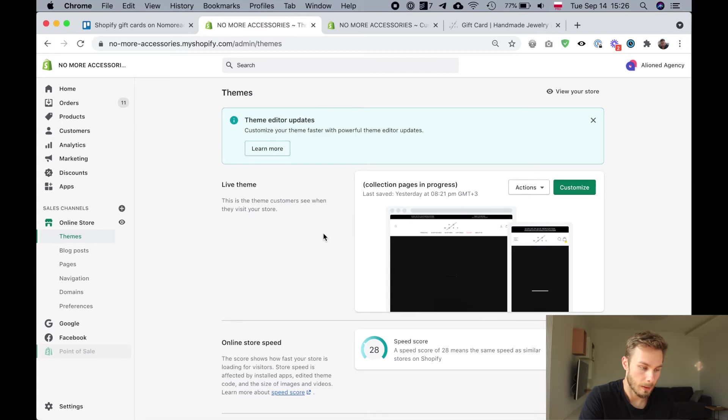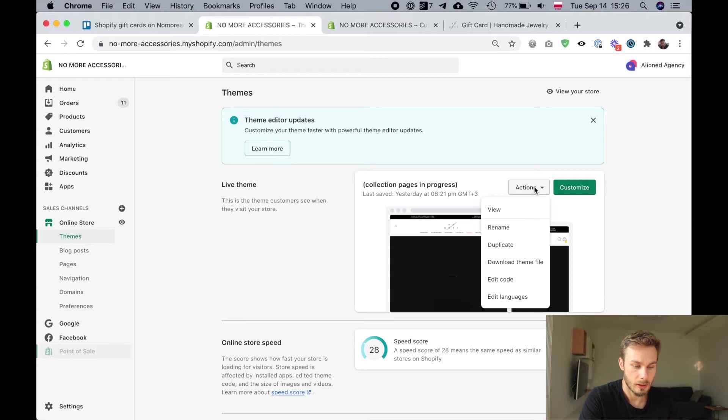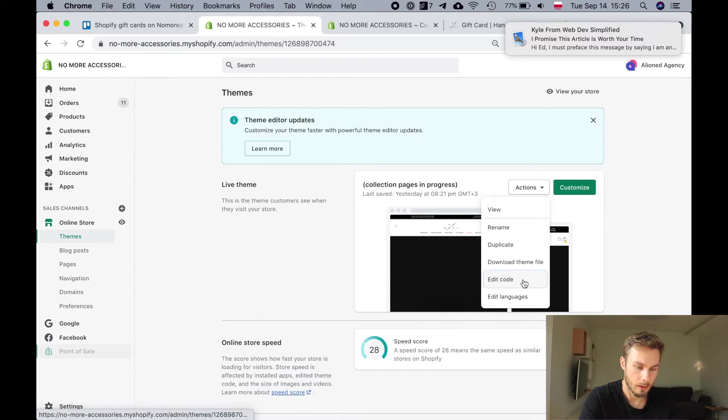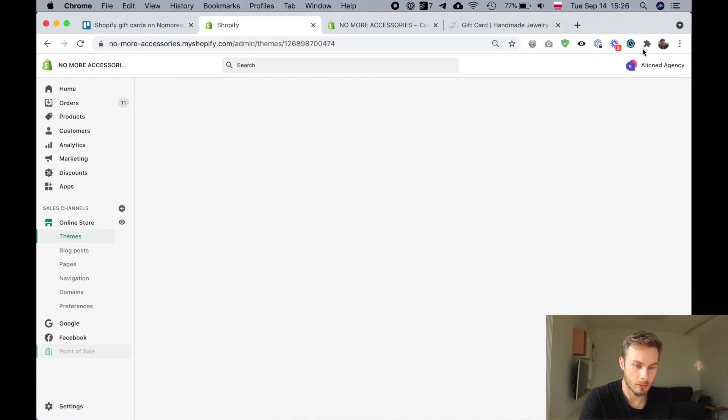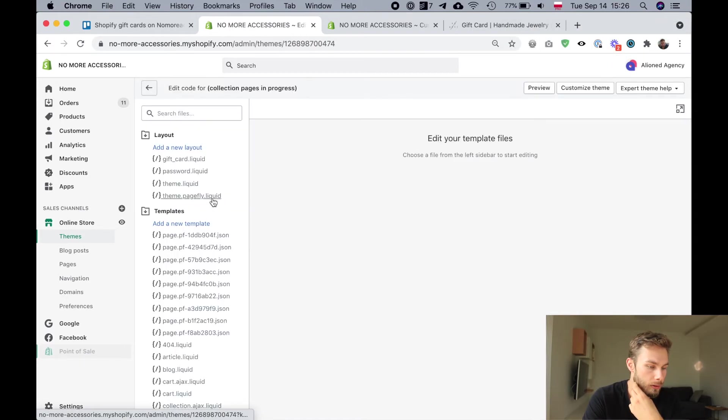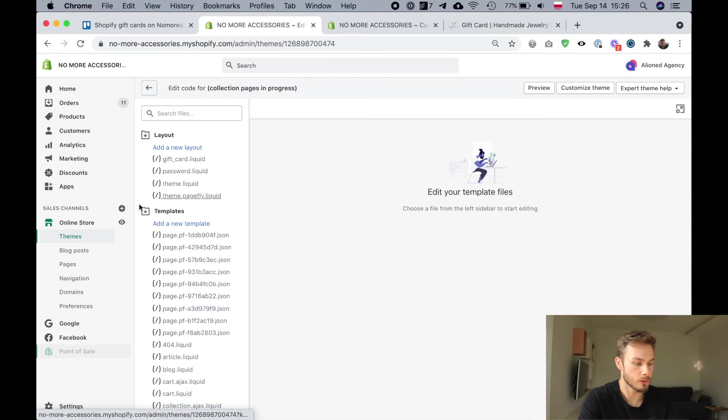Here we are on the themes page. We're going to go to actions and then we're going to click edit code to go into the code editor in Shopify.